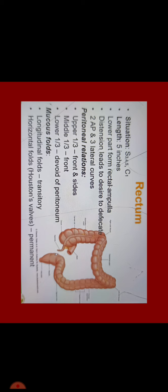Another part which is most fixed part, also retroperitoneal, is the rectum. Its situation is fixed, that is why we can locate it very easily. Its situation is sacrum 3, 4, 5 and till coccyx 1. Its length is 5 inches. Lower part forms the rectal ampulla and it is very sensitive in nature. Whenever it is distended or overloaded, it leads to desire to defecate. It has got two curves: two anterior-posterior and three lateral curves. It has peritoneal relations divided into three parts.